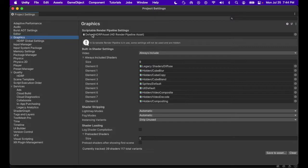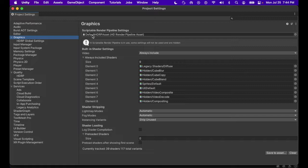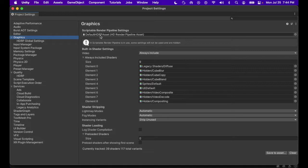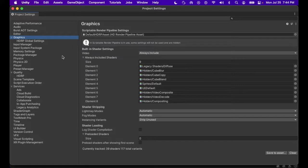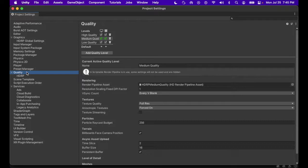This will tell us which HDRP asset we are utilizing. Of course, the standard install as soon as you create a new project is this one, Default HDRP asset. However, we need one more piece of information. And that is found in quality.